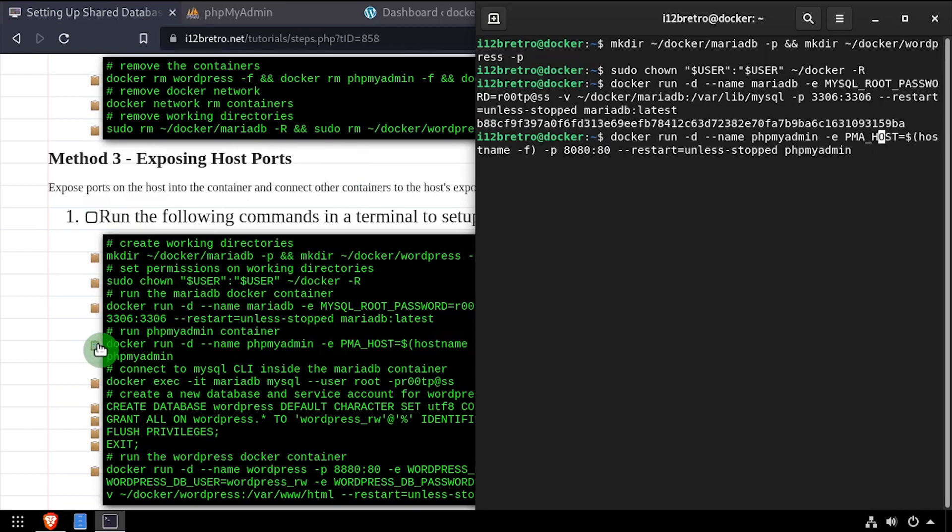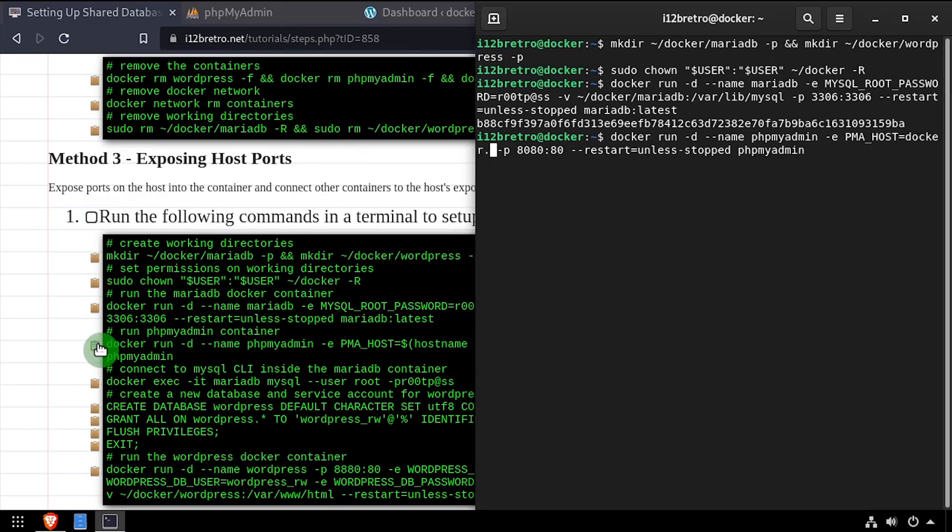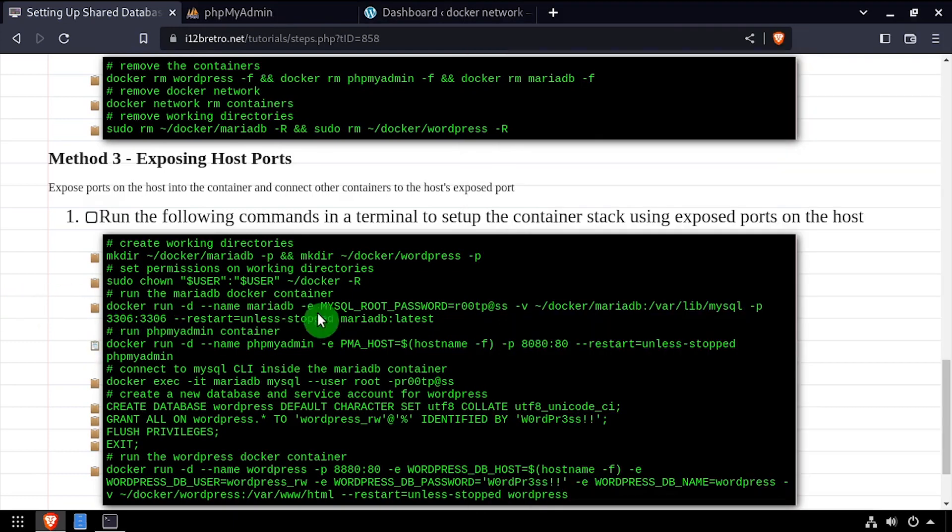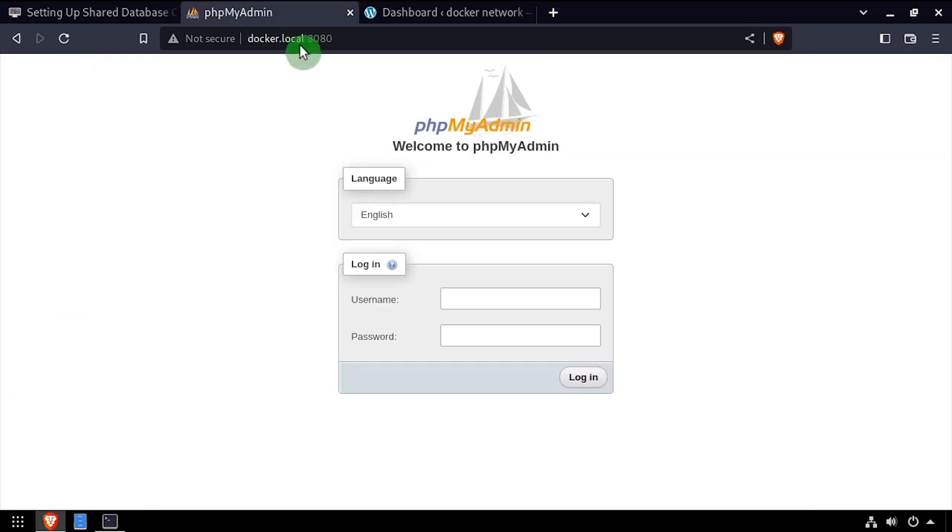Then when creating subsequent containers, we can set the database host to the DNS name or IP address of the docker host. And again, I'll navigate to the phpMyAdmin web interface and I can log in using the MySQL root username and password.